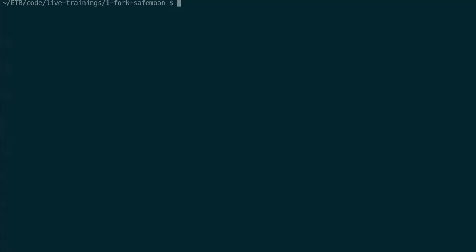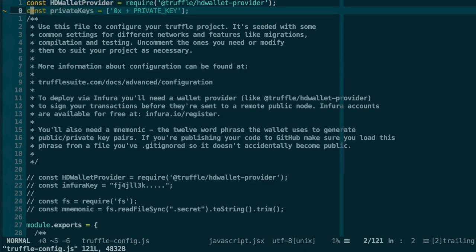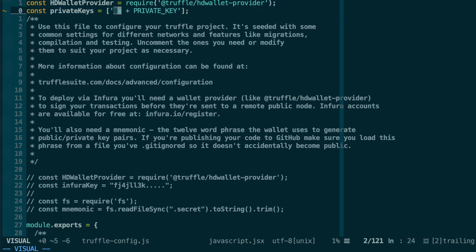To do the deployment, you will need to open truffleconfig.js and in the private keys array, you will need to put your private key inside and you need to prefix it with 0x.